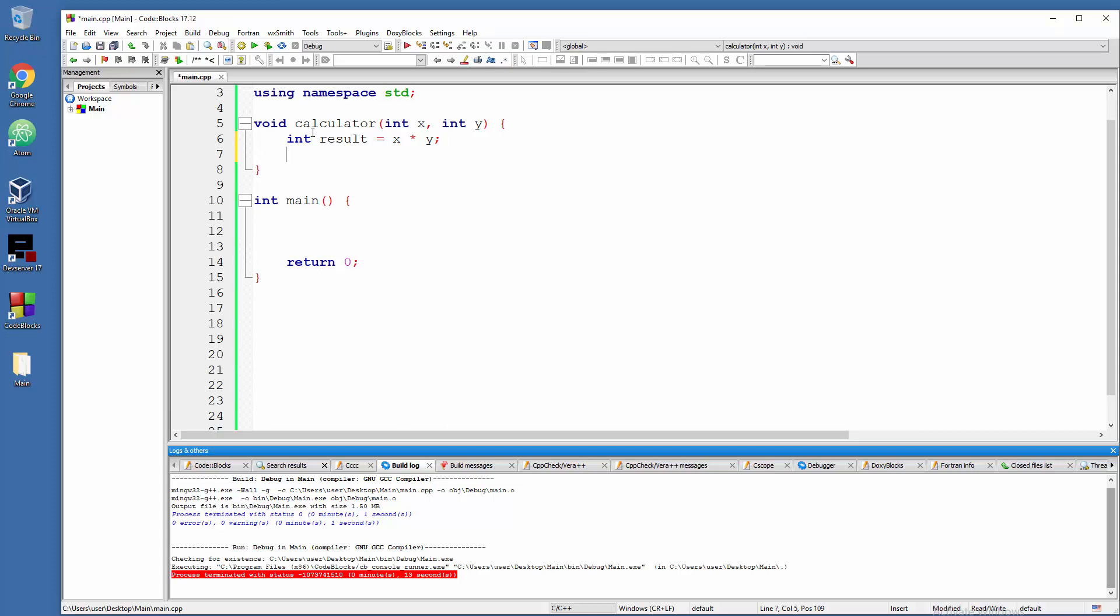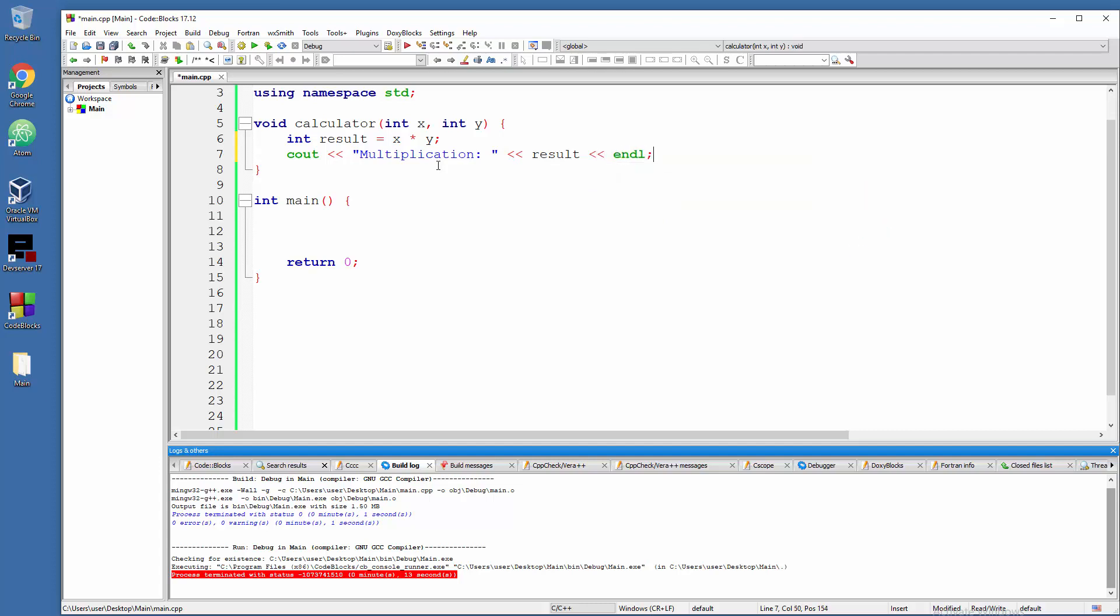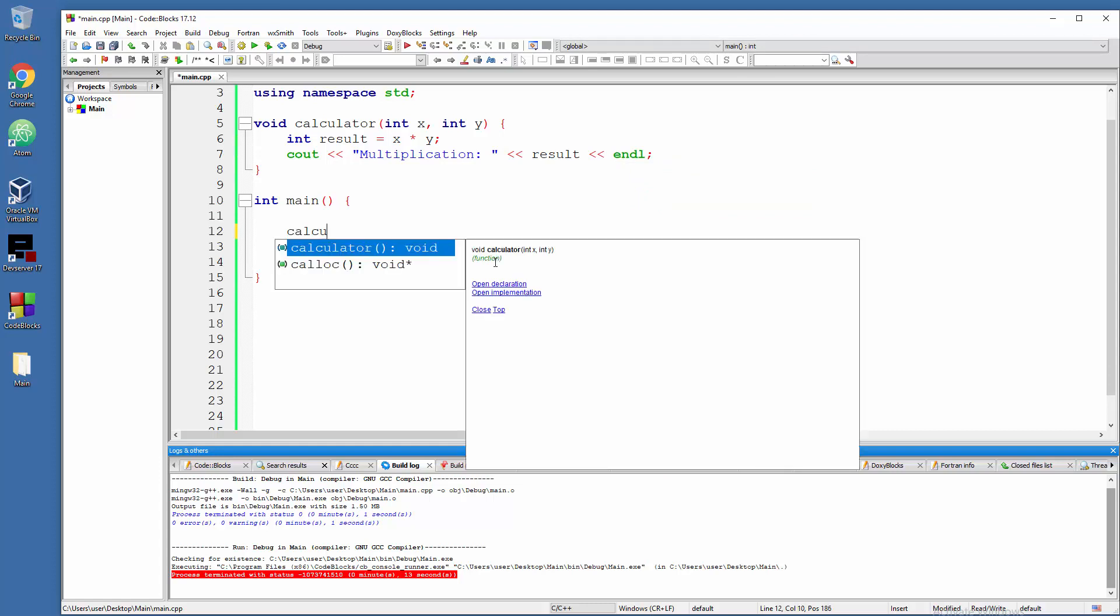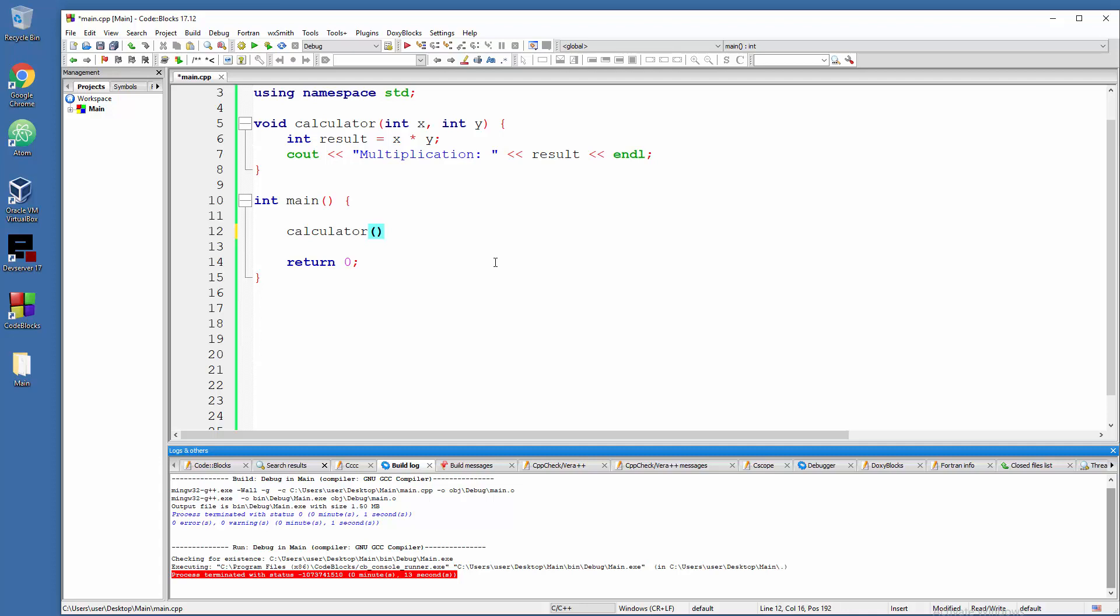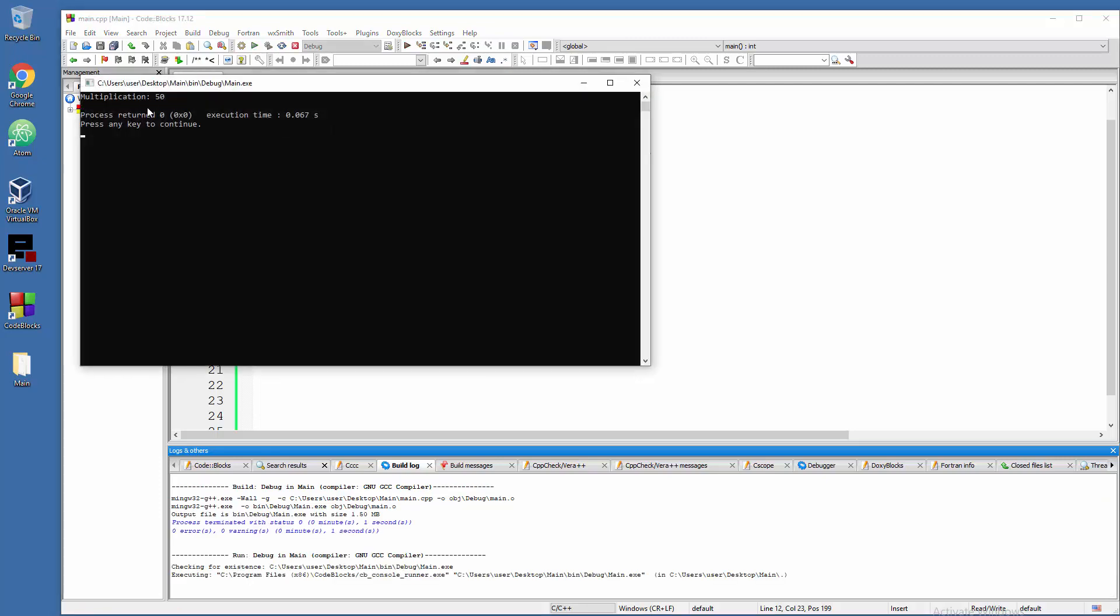So when we call it down there, everything will be done automatically. cout, custom string, multiplication, and we are grabbing stuff from the result container. Now down there we can use it. Calculator, let's say 5 and 10 will yield us obvious results. There you go, result is 50.